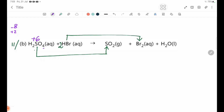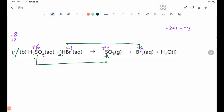In this case, the element of oxidation is minus 2, which is minus 4. In this case, the element of oxidation is plus 4. In this case, the element of oxidation is minus 2.